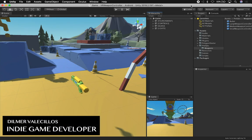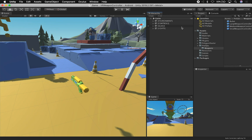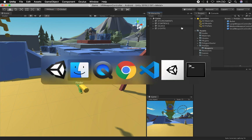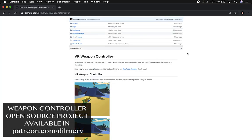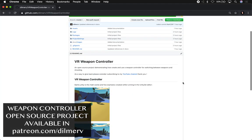Alright guys, let me show you what we're going to be doing today, which is to look at the weapon controller that I'm going to be open sourcing on GitHub. I actually already uploaded it to GitHub but I haven't made it public yet because I'm still making a few changes.